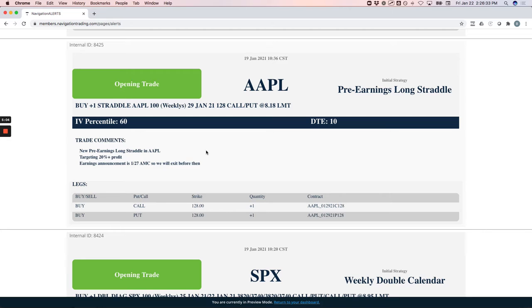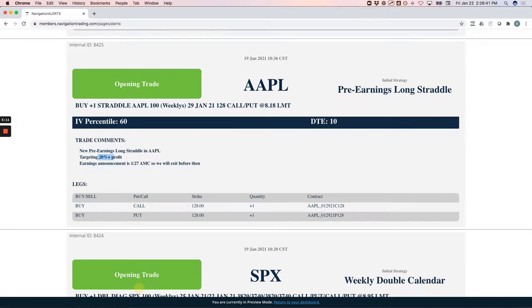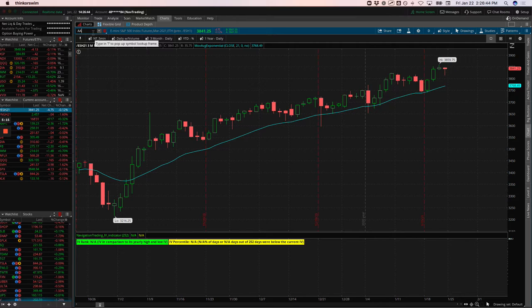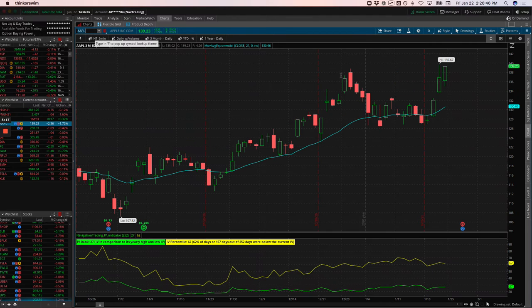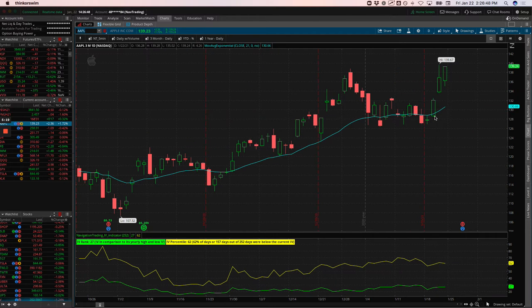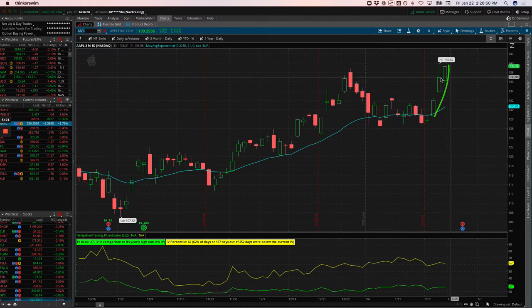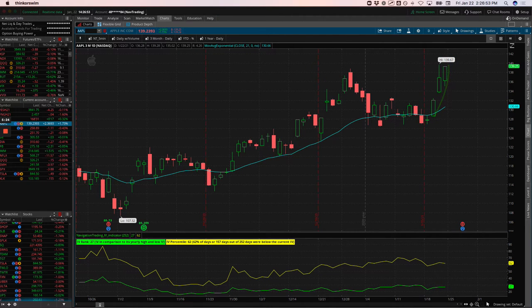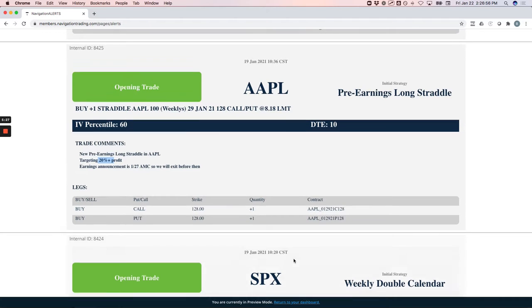Opening trade in Apple. We did a pre-earnings long straddle in Apple. We were targeting 20%. Had a nice little pop in Apple just a couple of days after we put that on. You can see prices fired up and we ended up booking 20% just in a couple of days. Nice little pre-earnings trade in Apple.